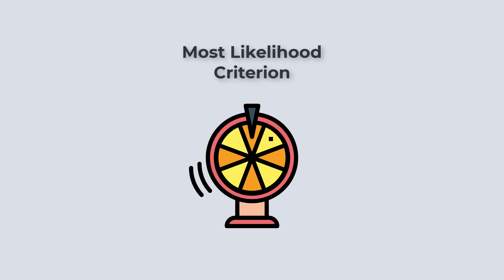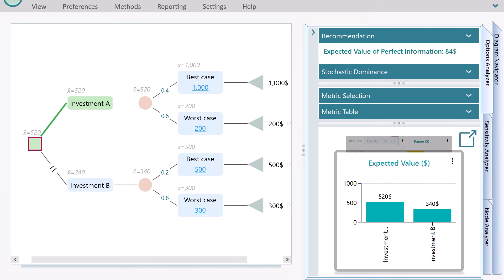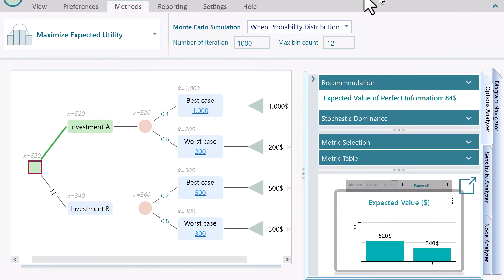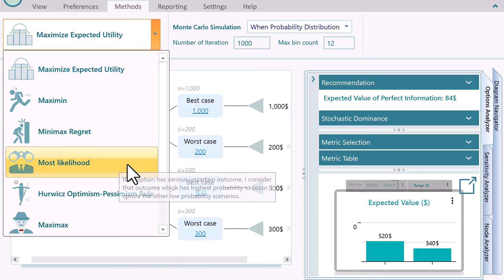According to the Most Likelihood criterion, the decision-maker assumes that, in a chance node, the event that has the highest probability is going to happen. Based on that assumption, the decision-maker chooses the action that has the highest payoff.